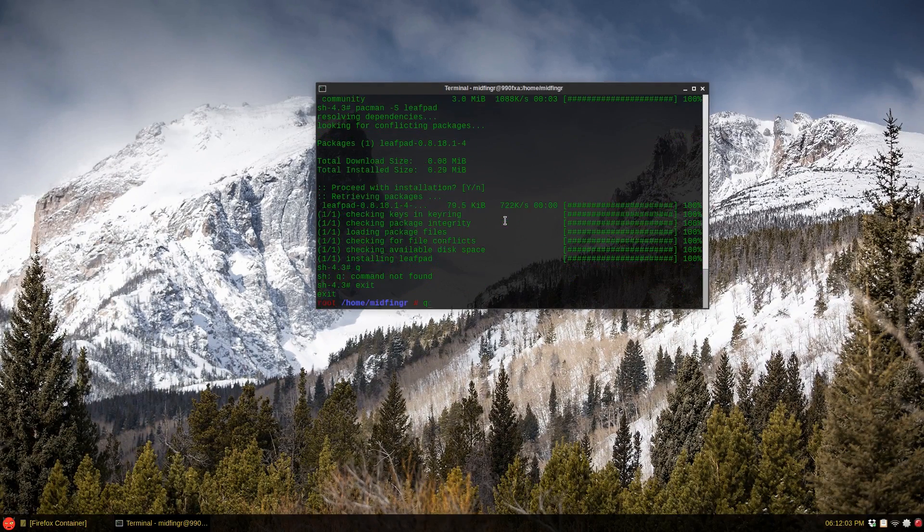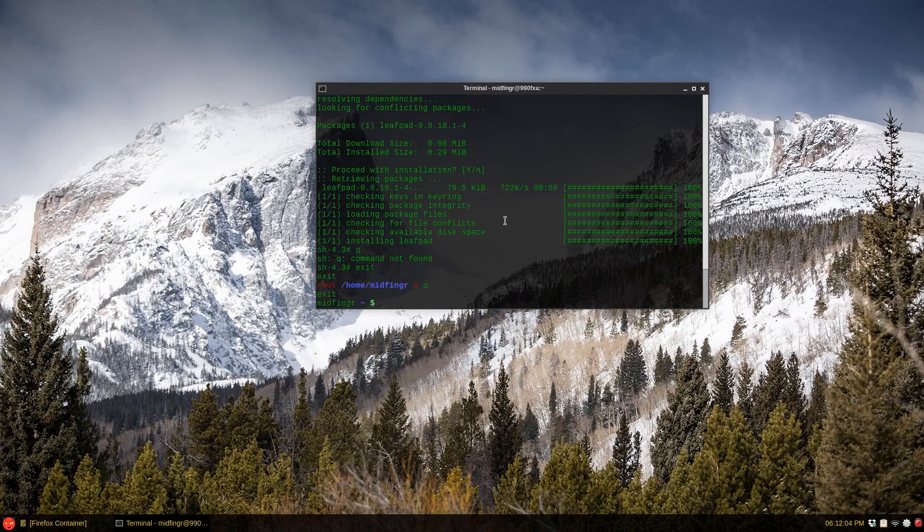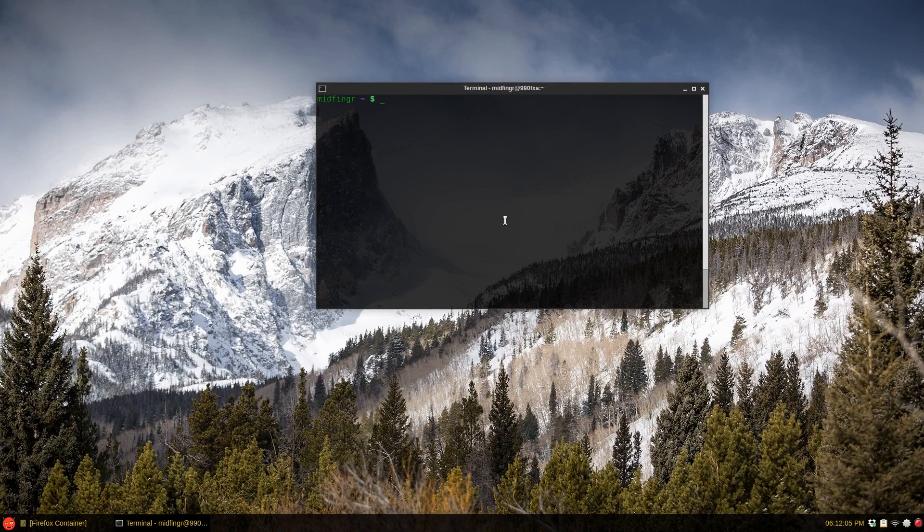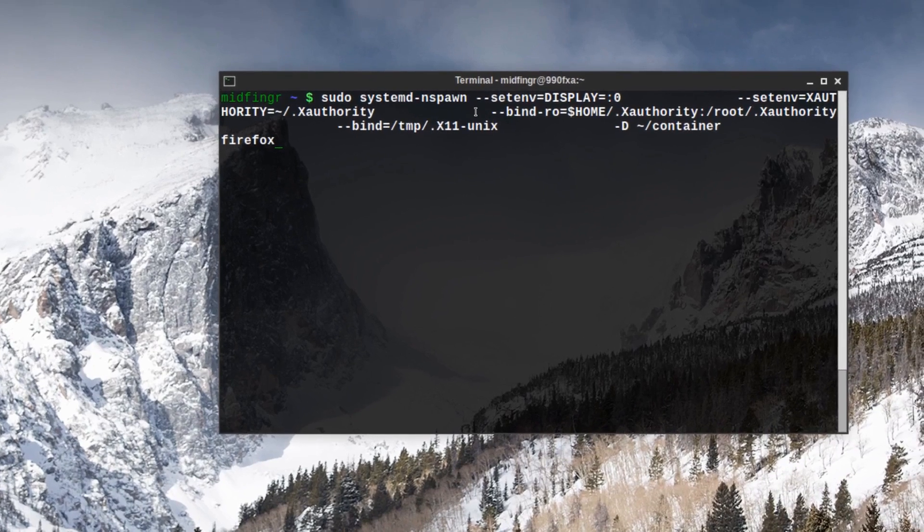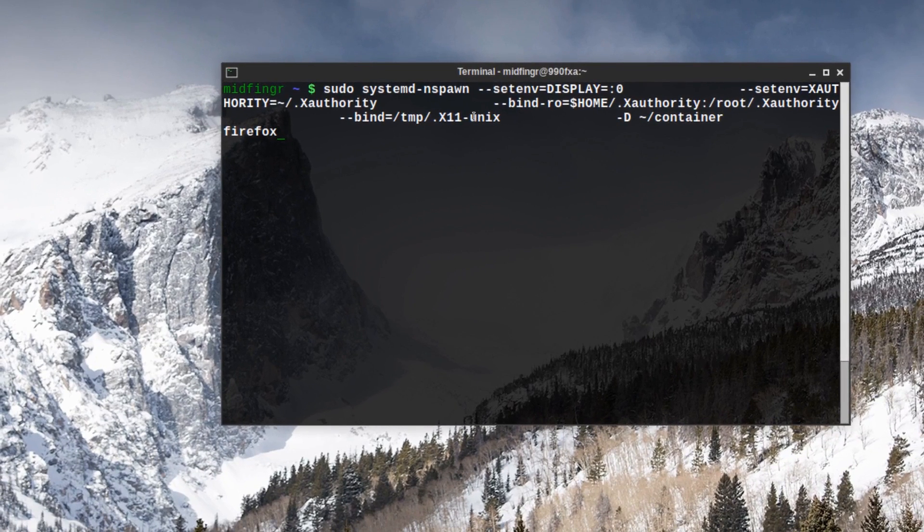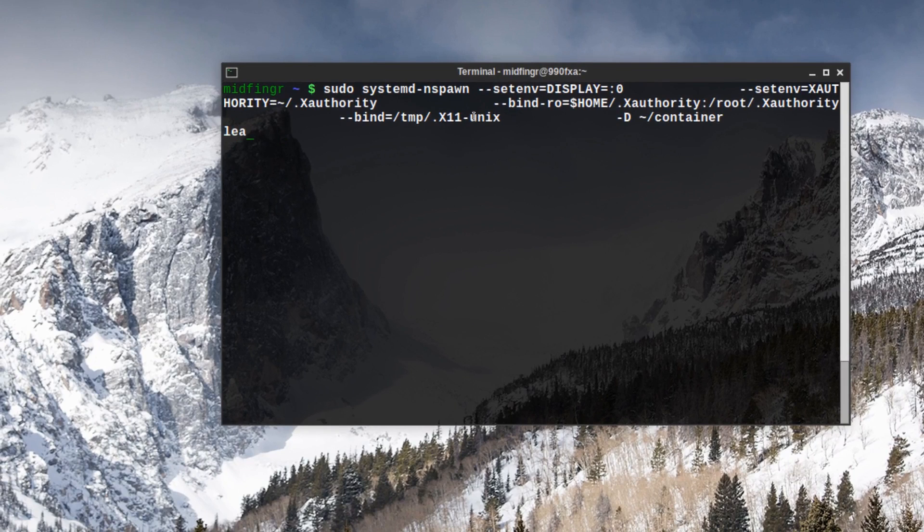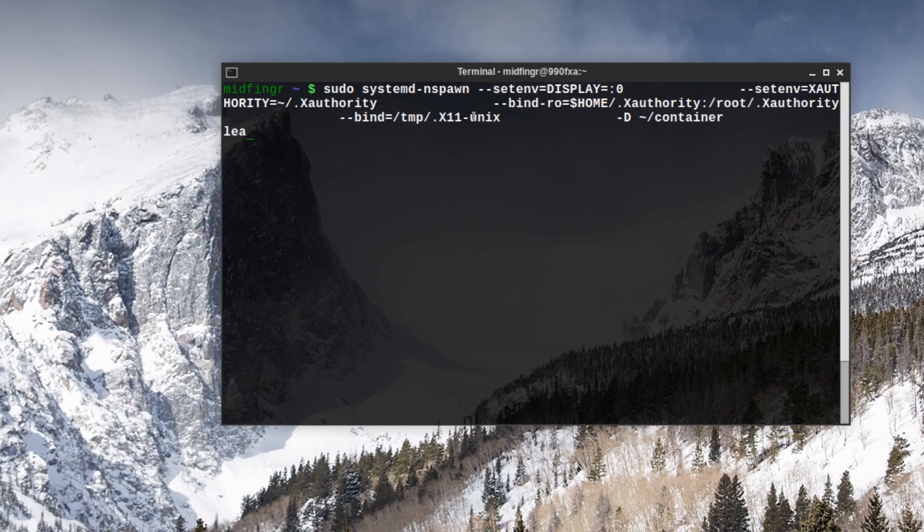This line here, you can put this into a batch file I imagine. Take out Firefox and I don't know if it would accept multiple commands, but just for now, leafpad.